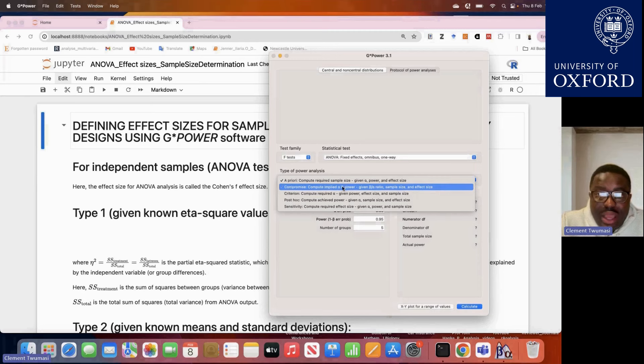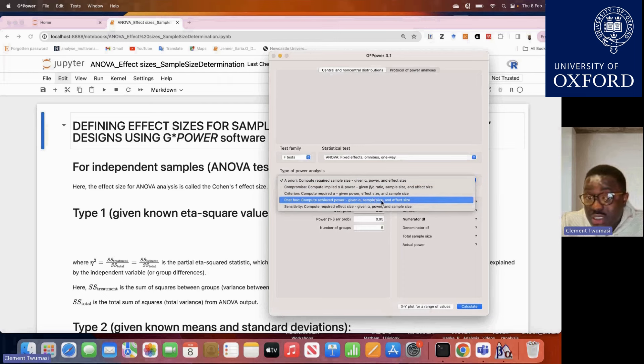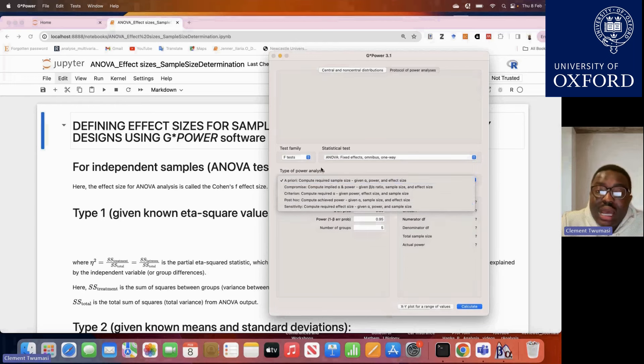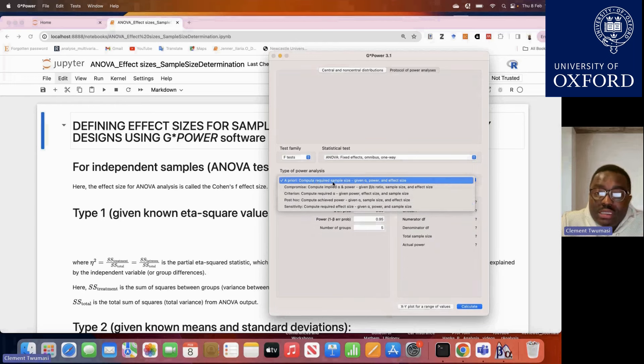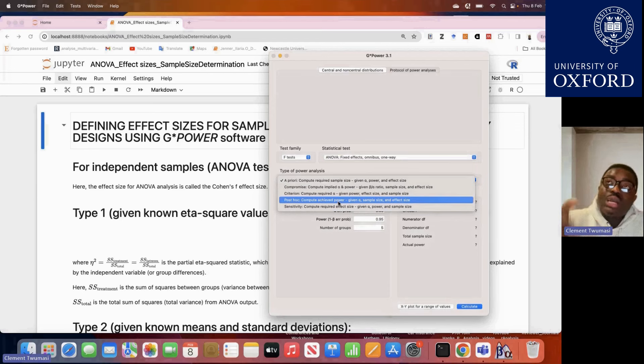After choosing this option, there are basically five things you can do. First, you can estimate the sample size given your alpha level, power, and effect size — where the effect size is computed based on preliminary data or literature, or using conventional small, moderate, or large effect sizes. Second, you can compute the implied alpha and power given other parameters. Third, given a known sample size, effect size, and alpha, you can perform a post hoc sensitivity analysis to determine the achieved power.